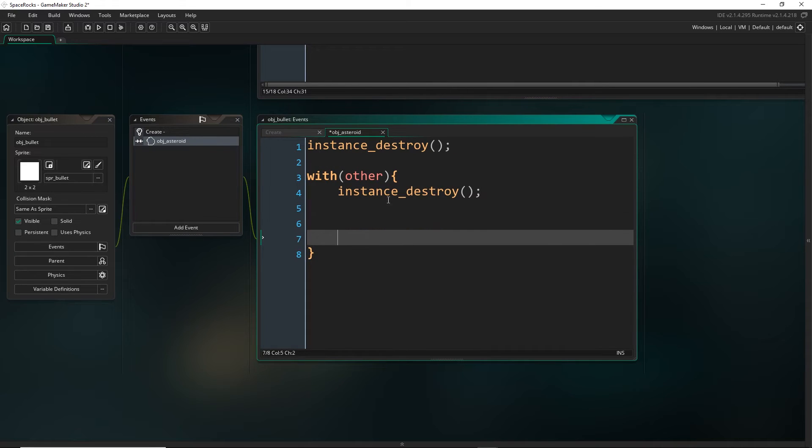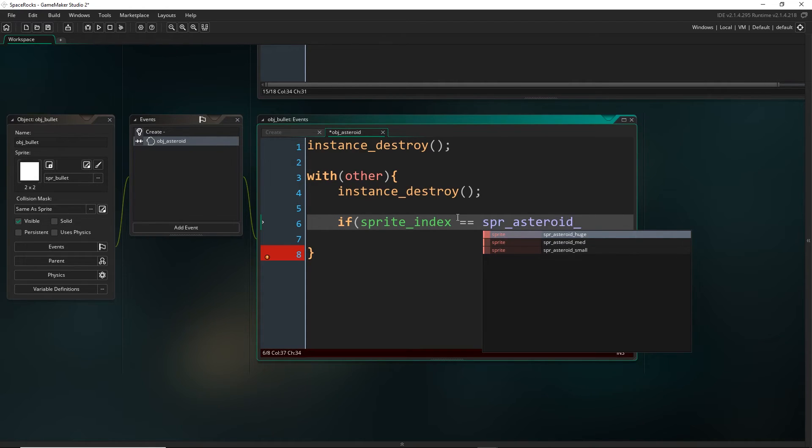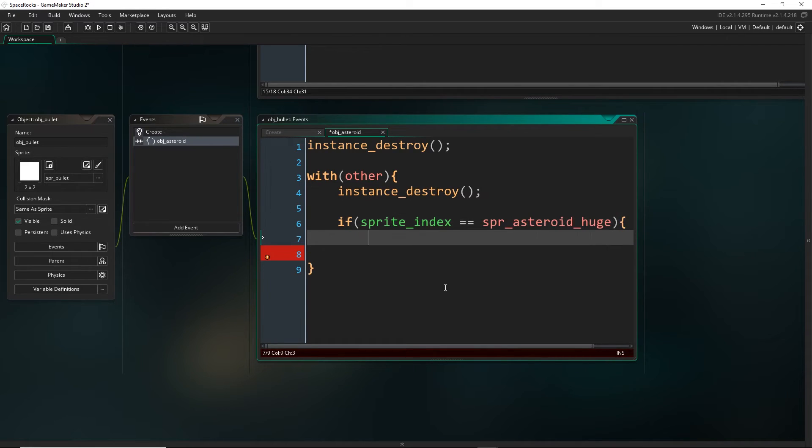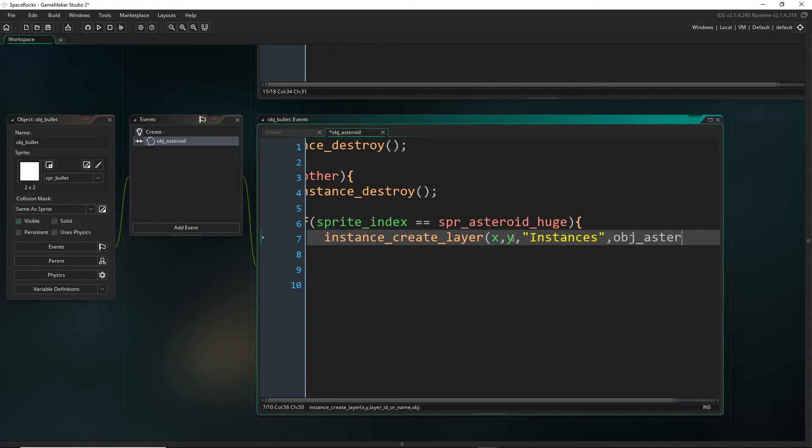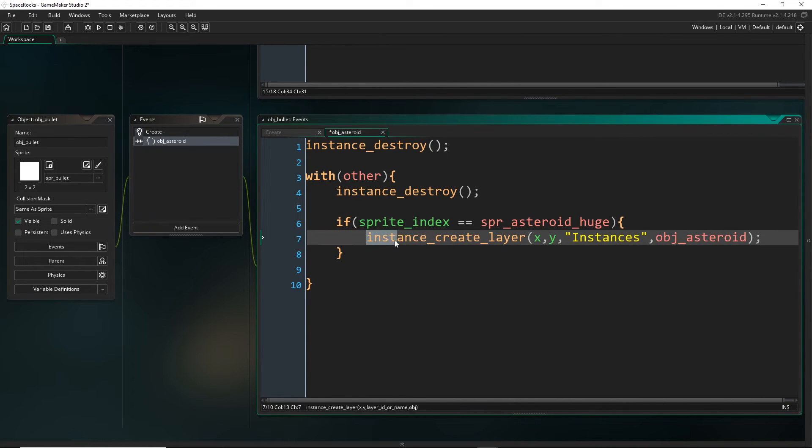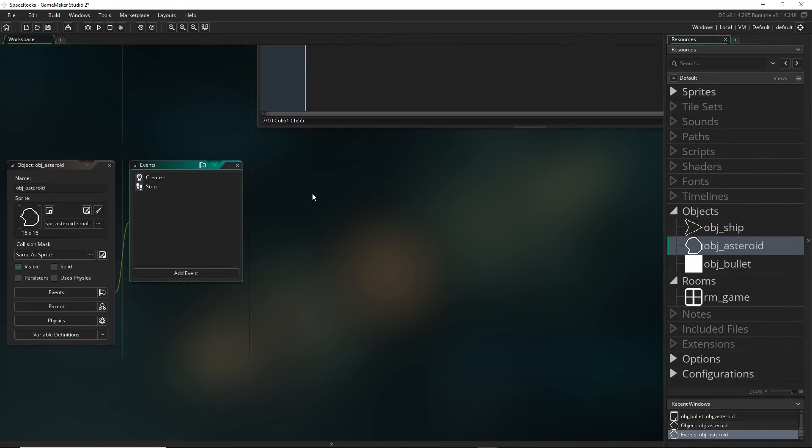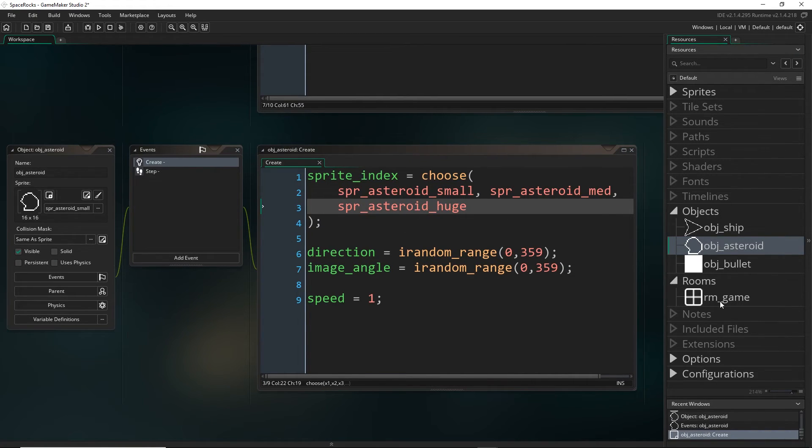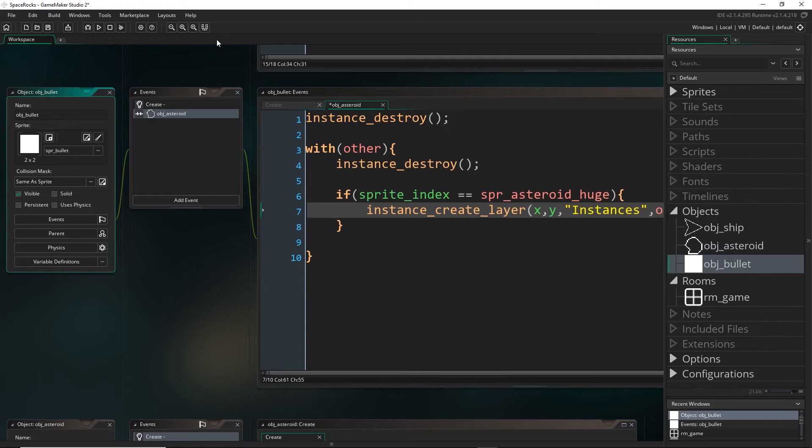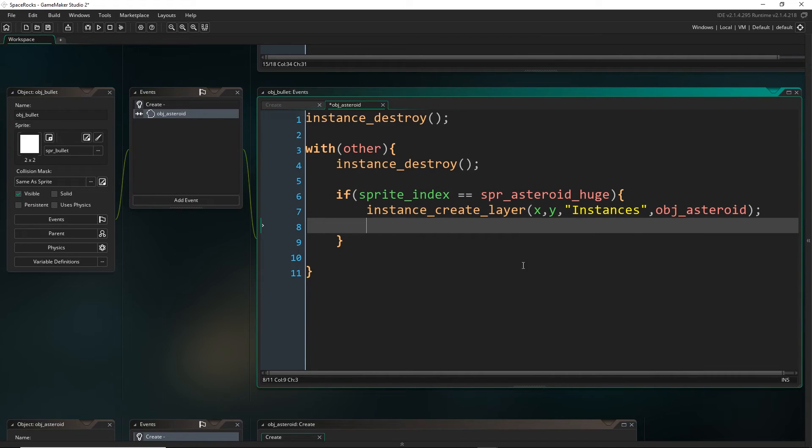We do want the asteroid to destroy itself. Then we want it to create two new ones. Now I'm going to have the asteroid check if the sprite index is equal to, and remember we put a double equals here if we're comparing instead of setting a variable, which is where we put one equals. If the sprite index is equal to spr_asteroid_huge, then we want to create at our x, y location in the instances layer, a new asteroid. I want to make sure that this asteroid is a medium asteroid. Remember, by default, our asteroids were randomly choosing what sprite index they would be.